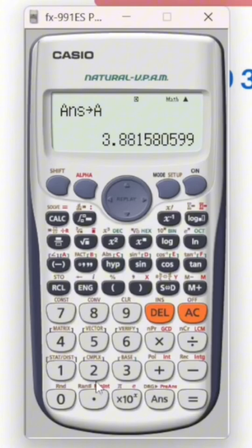Do you see all of your letters here? I've got A, B, C, D, E, F and so on — the pink letters on mine, though they might be a different colour on yours. Just choose one of those buttons to store your number under.